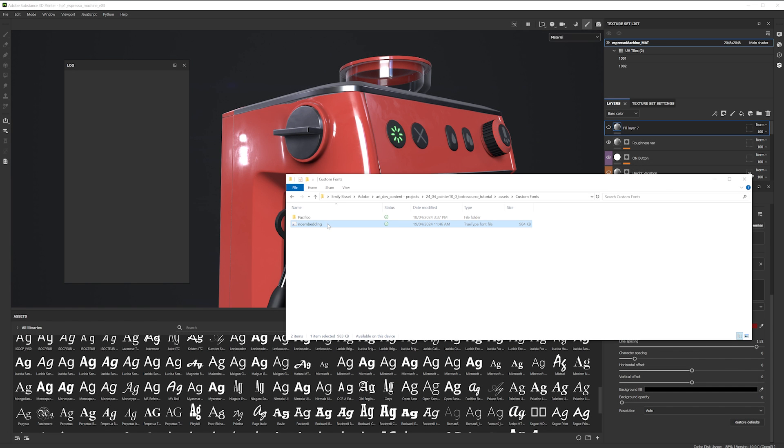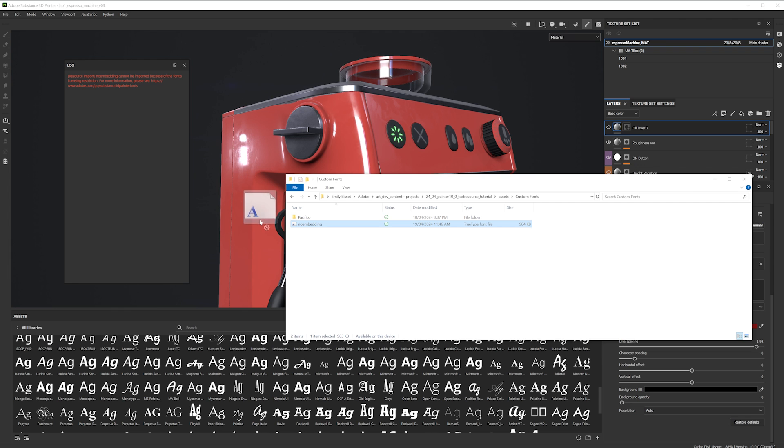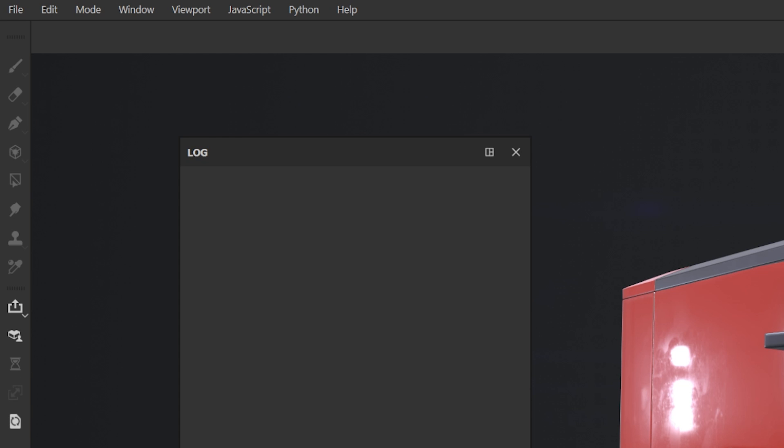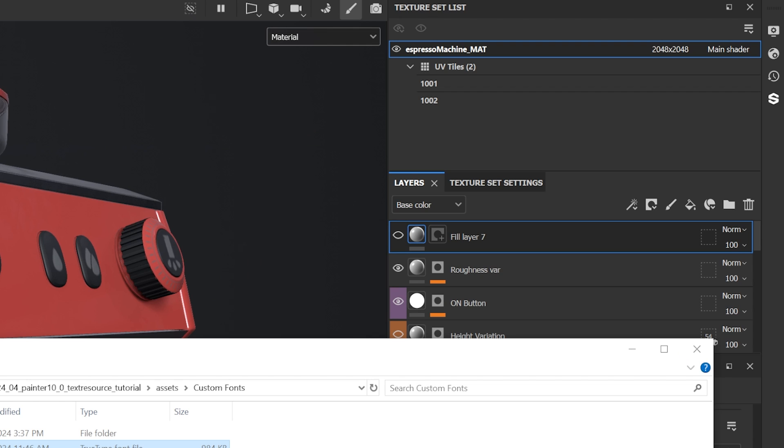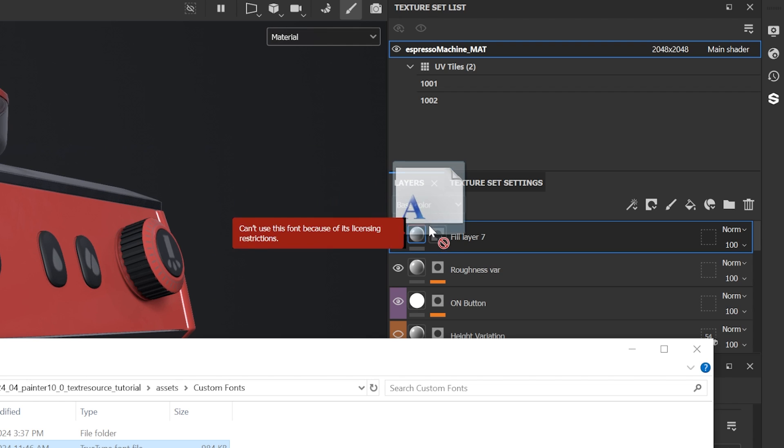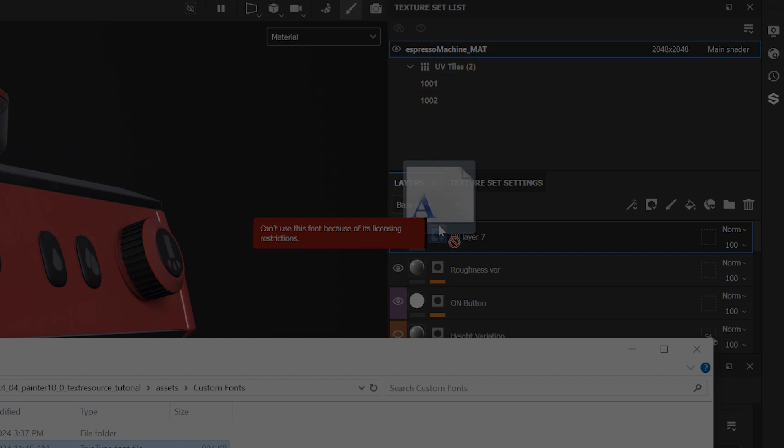If the font has certain licensing restrictions, it will not be made available. You will see an error in the log the first time you try and import it, or if you're dragging and dropping it, you will see a red tooltip or a viewport message.